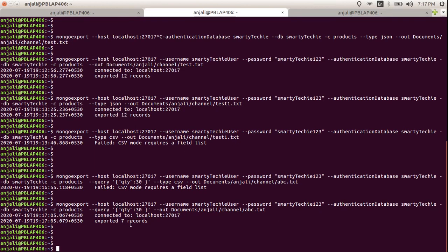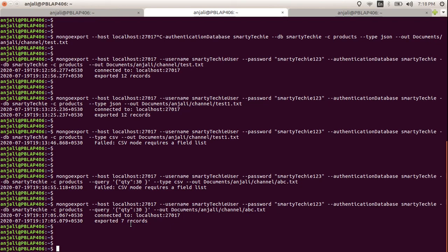You can use other options as well, like skip, limit, and sort — there are a number of options available. We will cover these in the next part along with the CSV type, because CSV is the most important part of mongoexport since most people need data in CSV format when dealing with large collections. We will see this in the next part, so till then take care, bye bye.